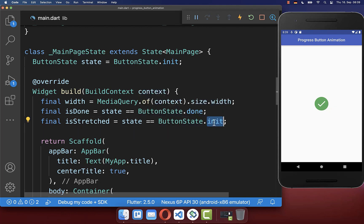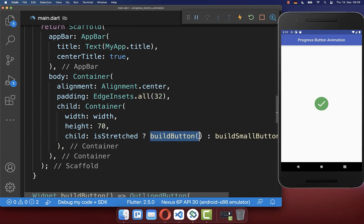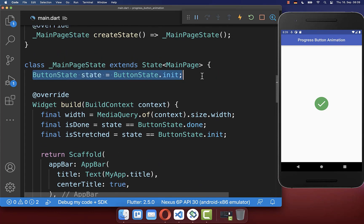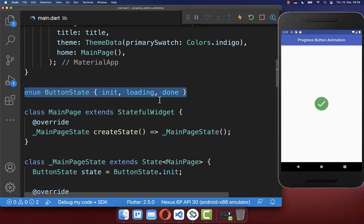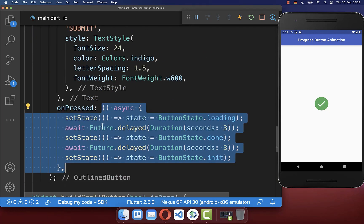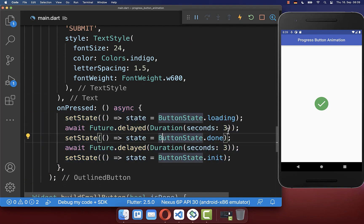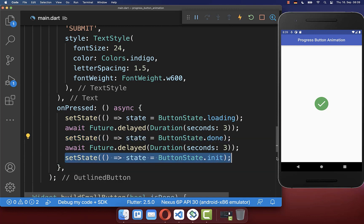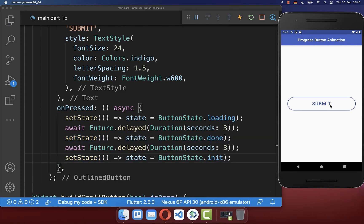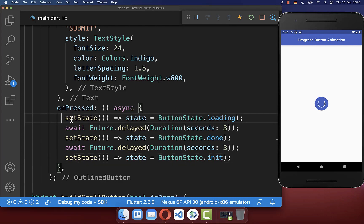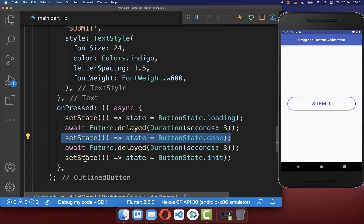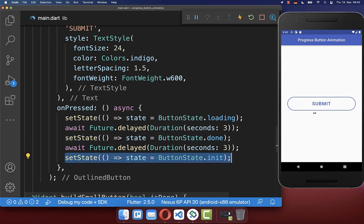For example, if it is the init state, then we want to display our button as stretched, displaying the long button. We only need to change between our button states defined in our enum. Going to the button, if I click on it, we change between the three states: loading, done, and initial. Let's try it out — clicking the submit button takes us to the loading state, and after three seconds we go to the done state, then back to the initial state.